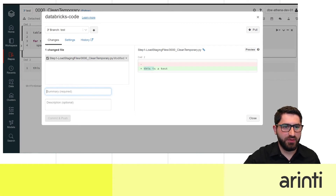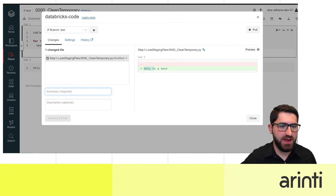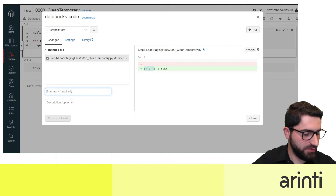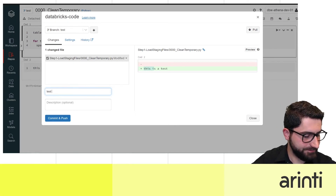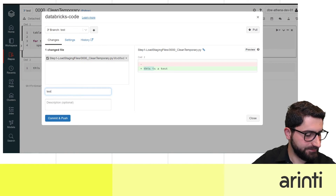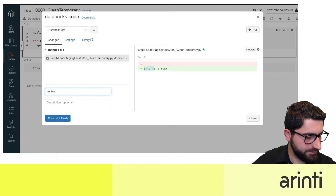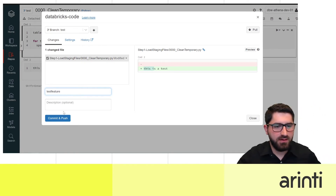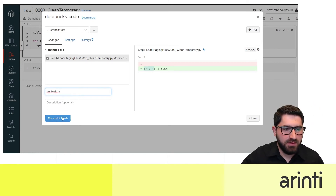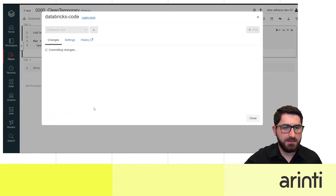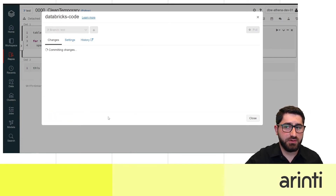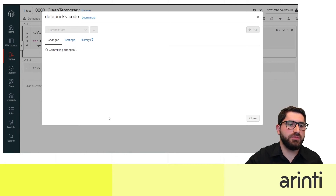The branch is created. We can add a summary — 'test feature' — and commit. We don't need to pull right now since we just cloned the repository.